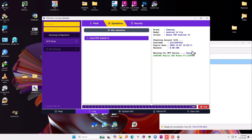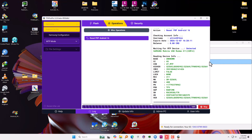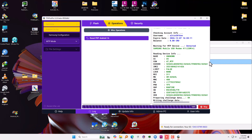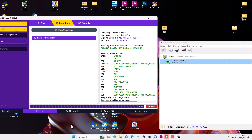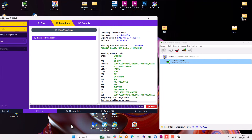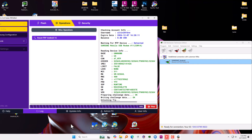The MTP device is already detected. The software is reading info — like I told you, this is the S25, so it is an A25 running on Android 16. The process will take like one to two minutes.